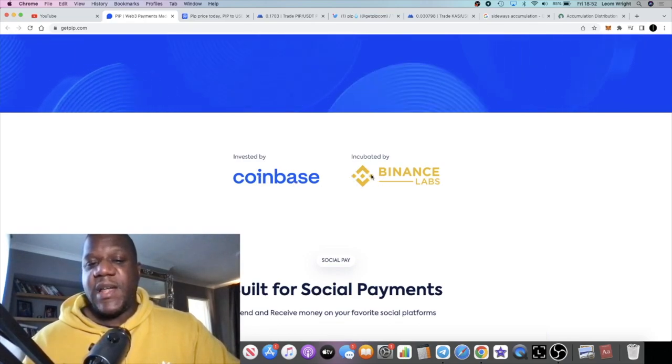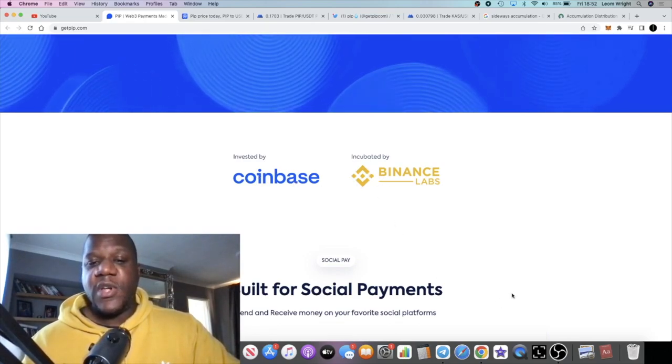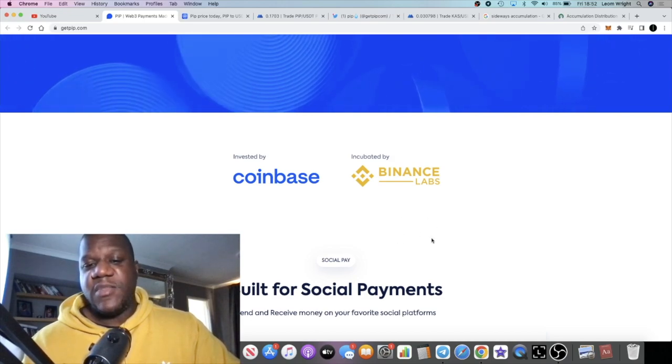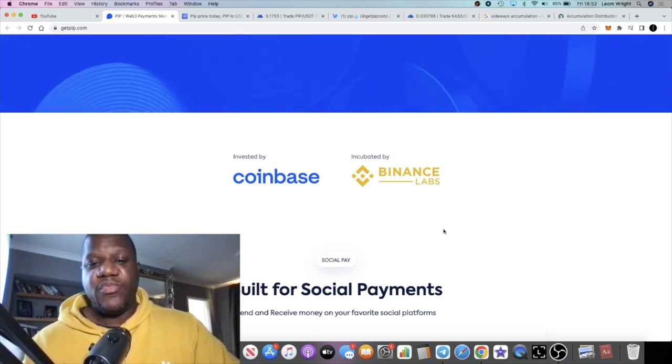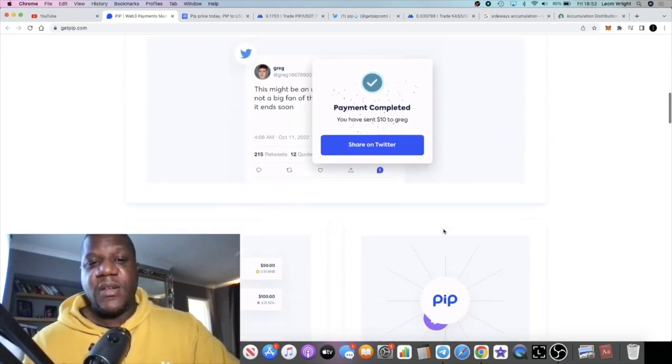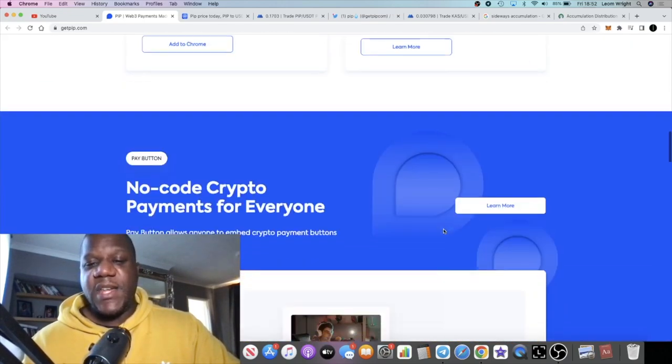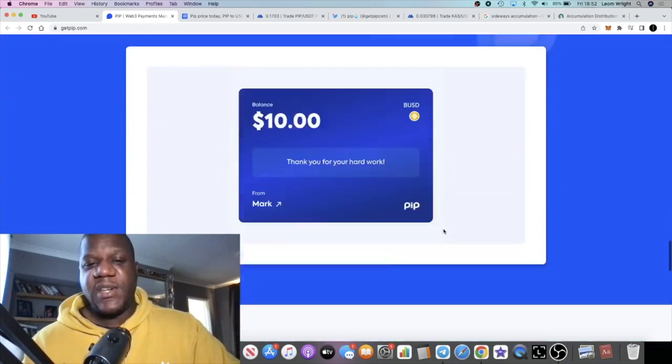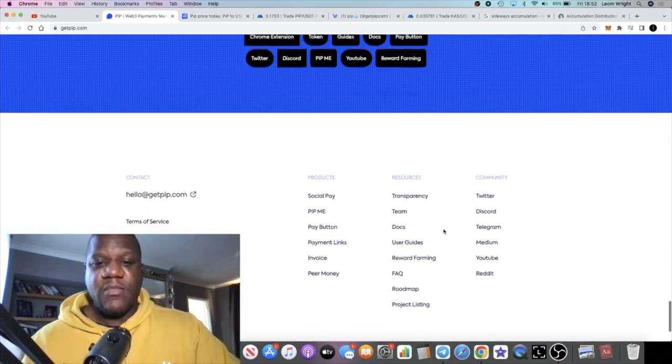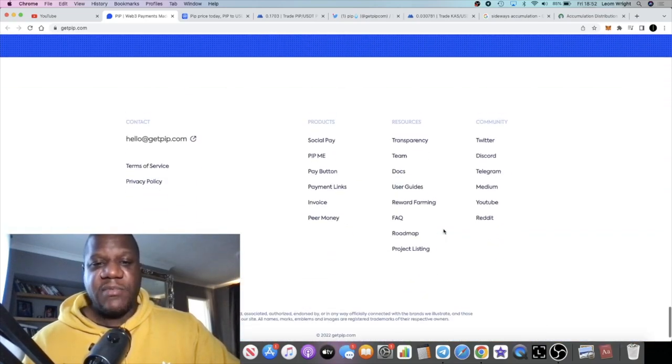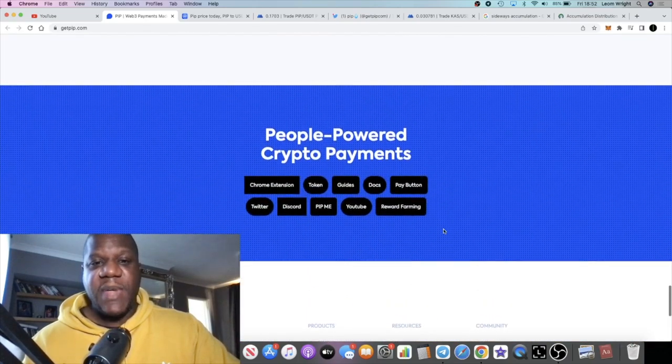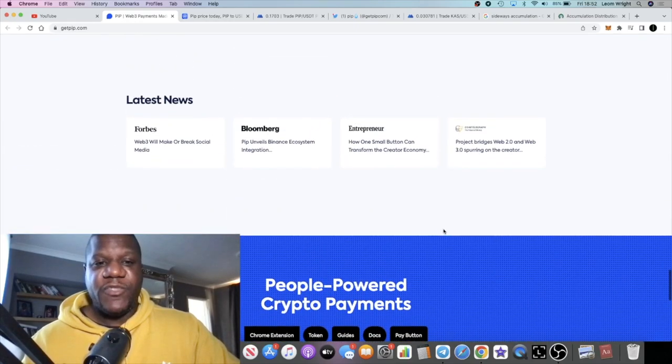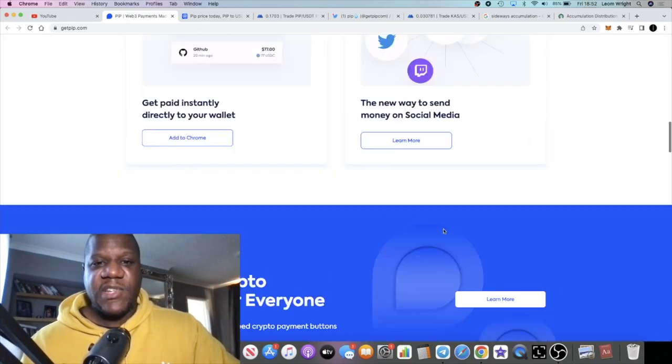It may unleash later on down the line. Obviously, they want to shape the future of payments, a fully integrated suite of Web3 payment products.